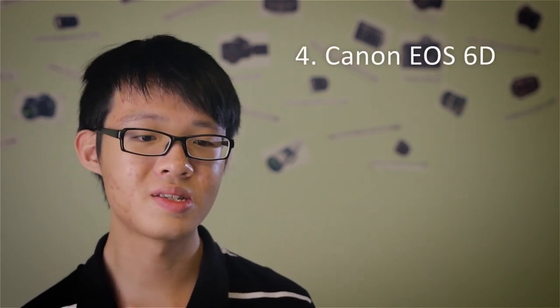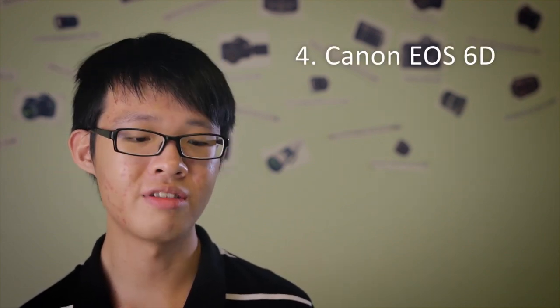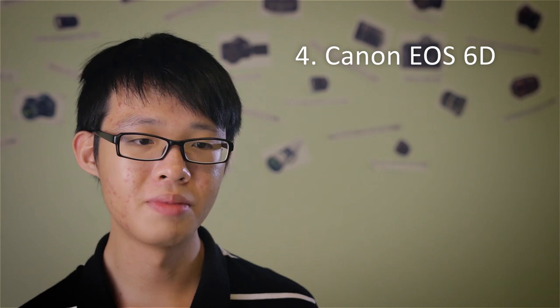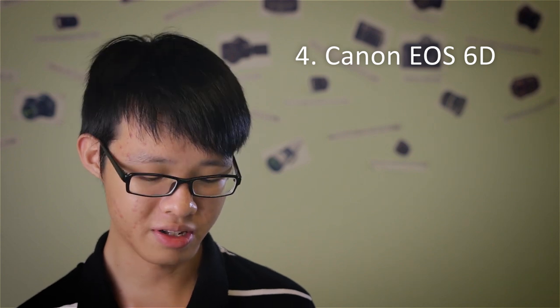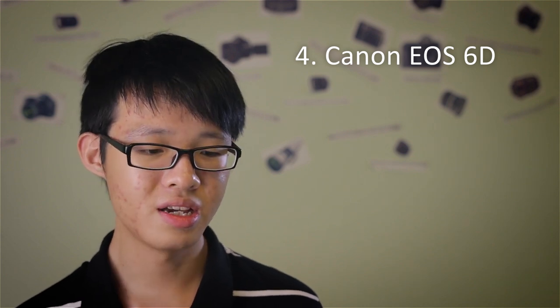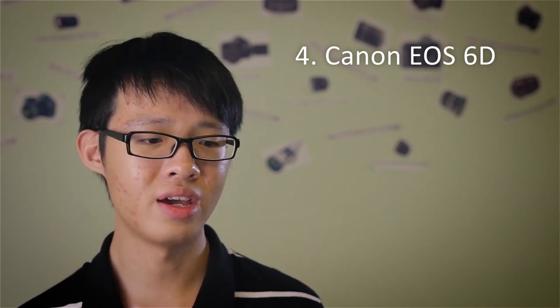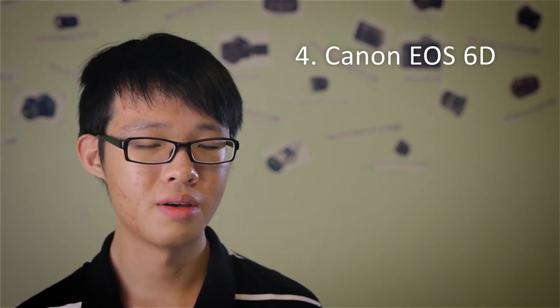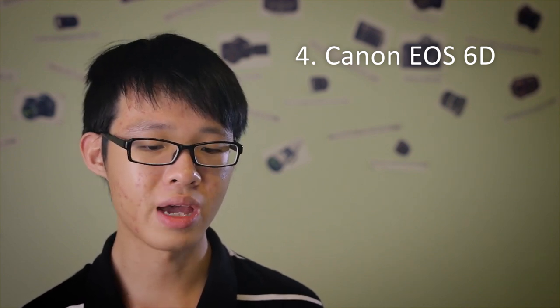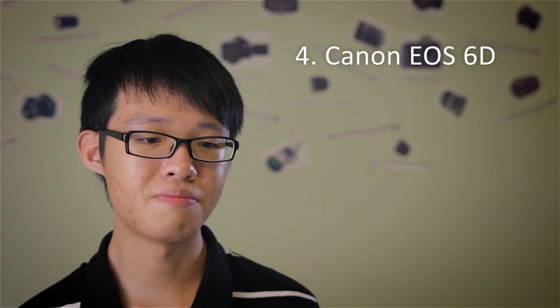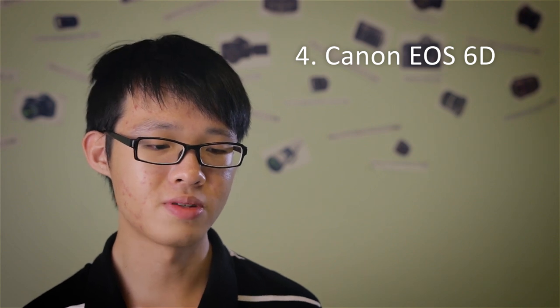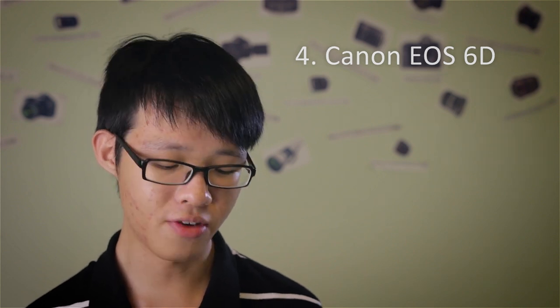Moving on, stepping up from the 70D, we have the Canon EOS 6D. Now we are into full-frame territory. The 6D is sort of a budget full-frame camera. It's not the best in terms of speed and performance. However, the EOS 6D is full-frame, and you can take advantage of that full-frame sensor. The 6D is just very good in low light.